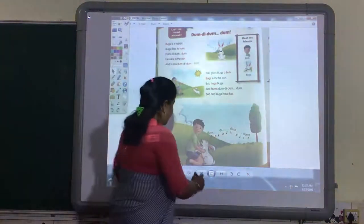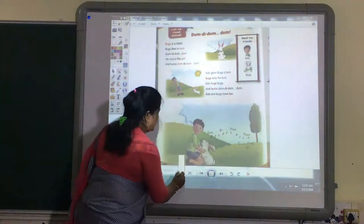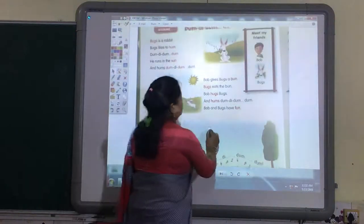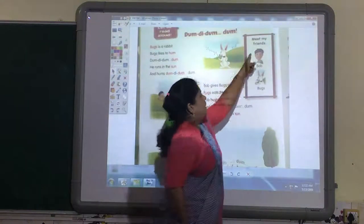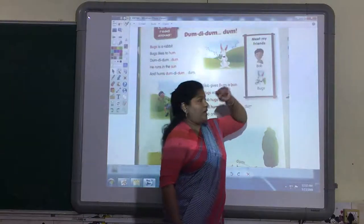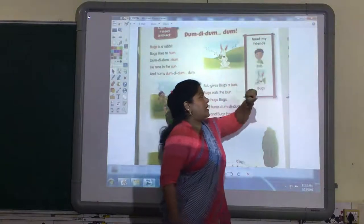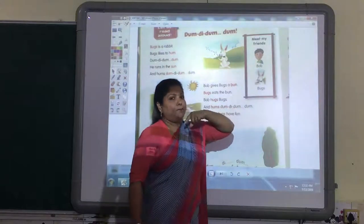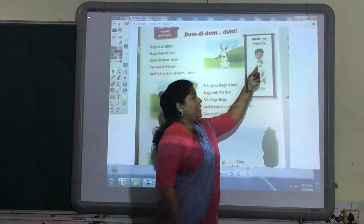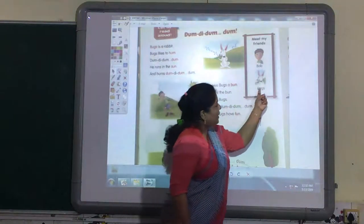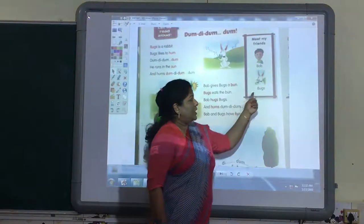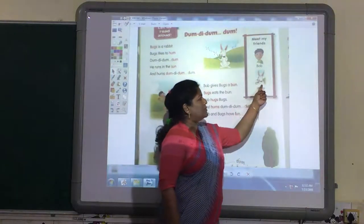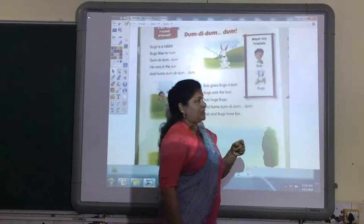Now first we will see this. Meet my friends. This is Bob. Bob is a boy. And here one rabbit is there. His name is Bugs. This is Bugs. They are friends.